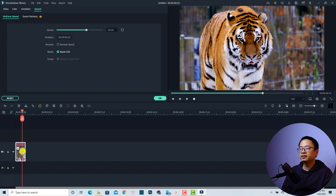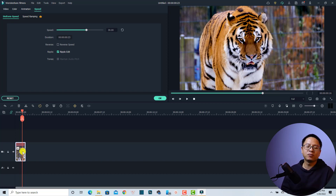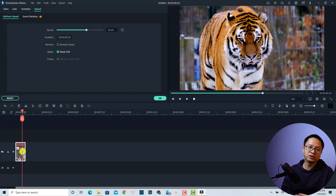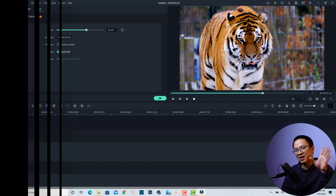That is how to use the speed ramping effect in Wondershare Filmora 11. I hope this tutorial is helpful. If you have any more questions, let me know in the comment section below. If you want to purchase the software, don't forget to use my special discount coupon code in the description — it will help you save money. Thank you very much for watching, and I'll see you in my next video!